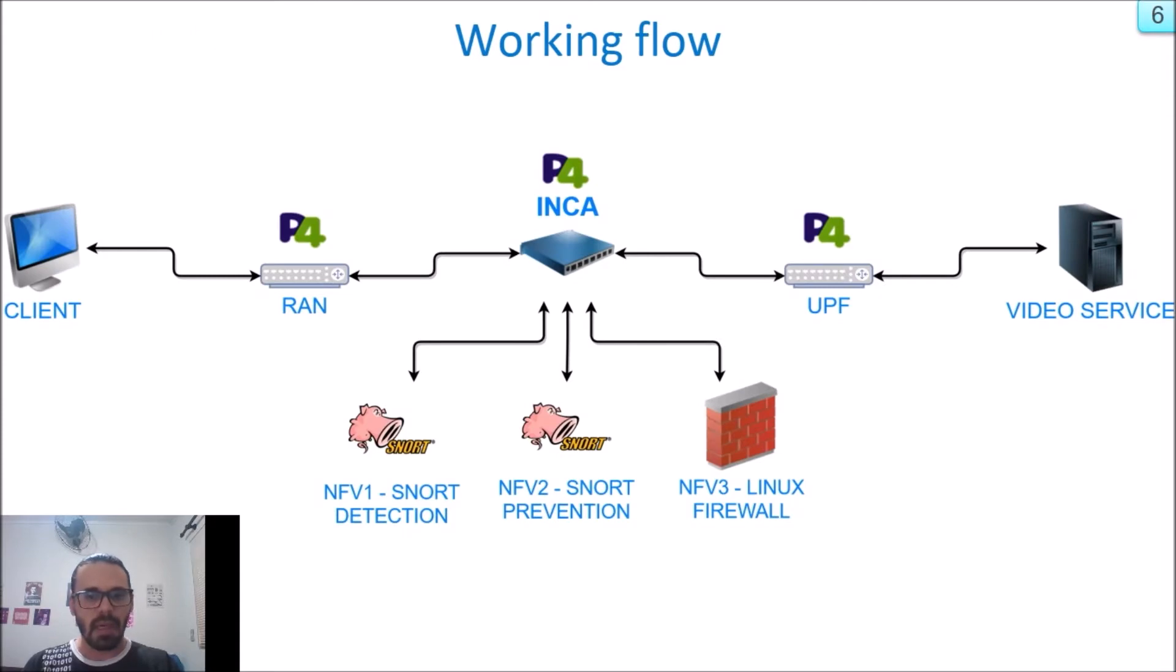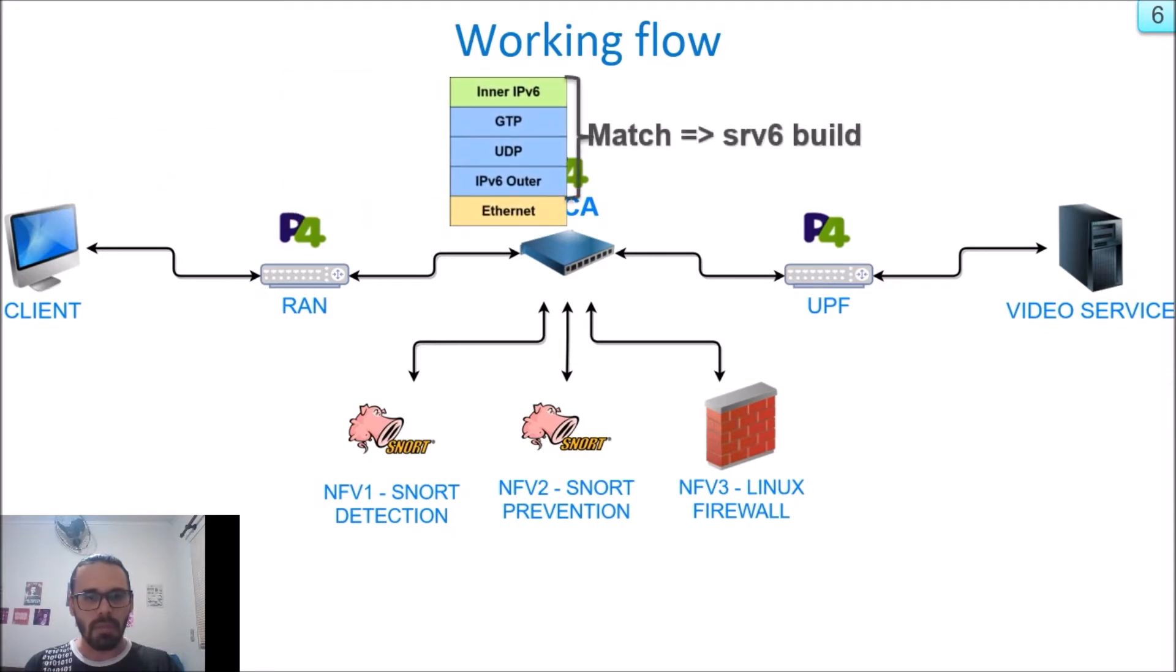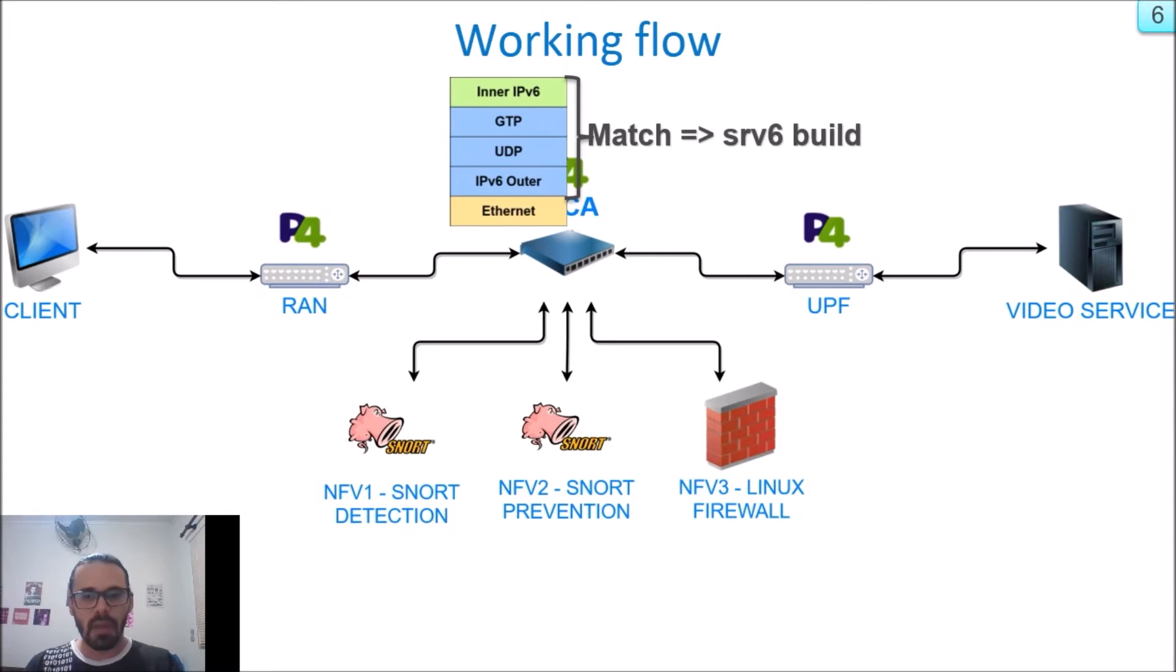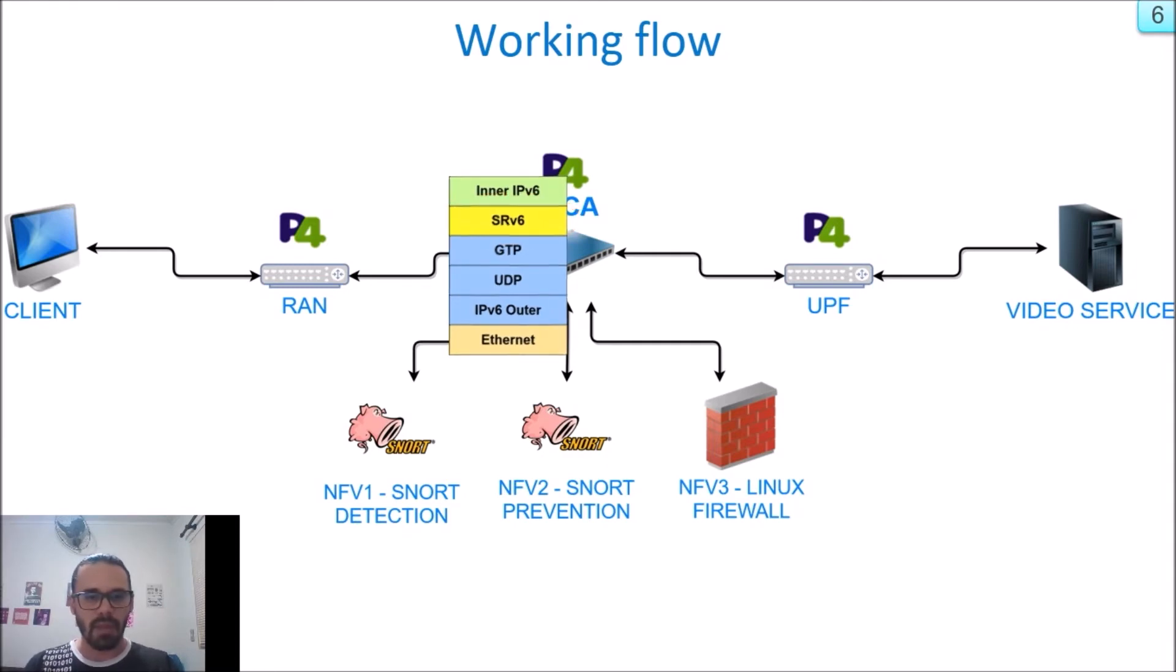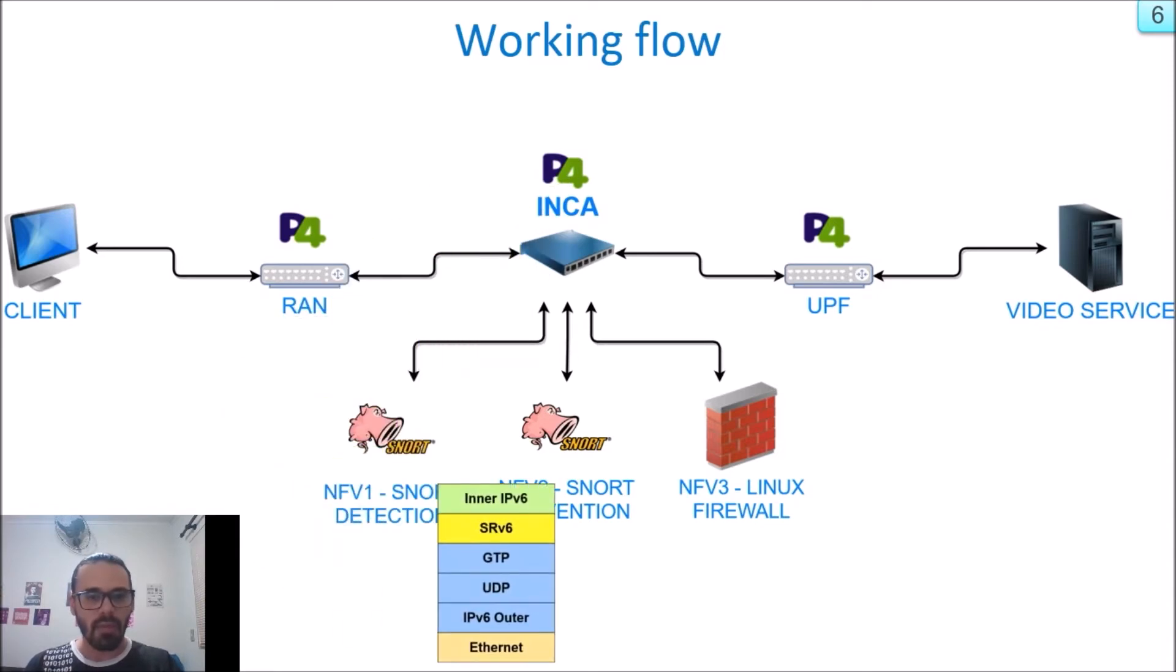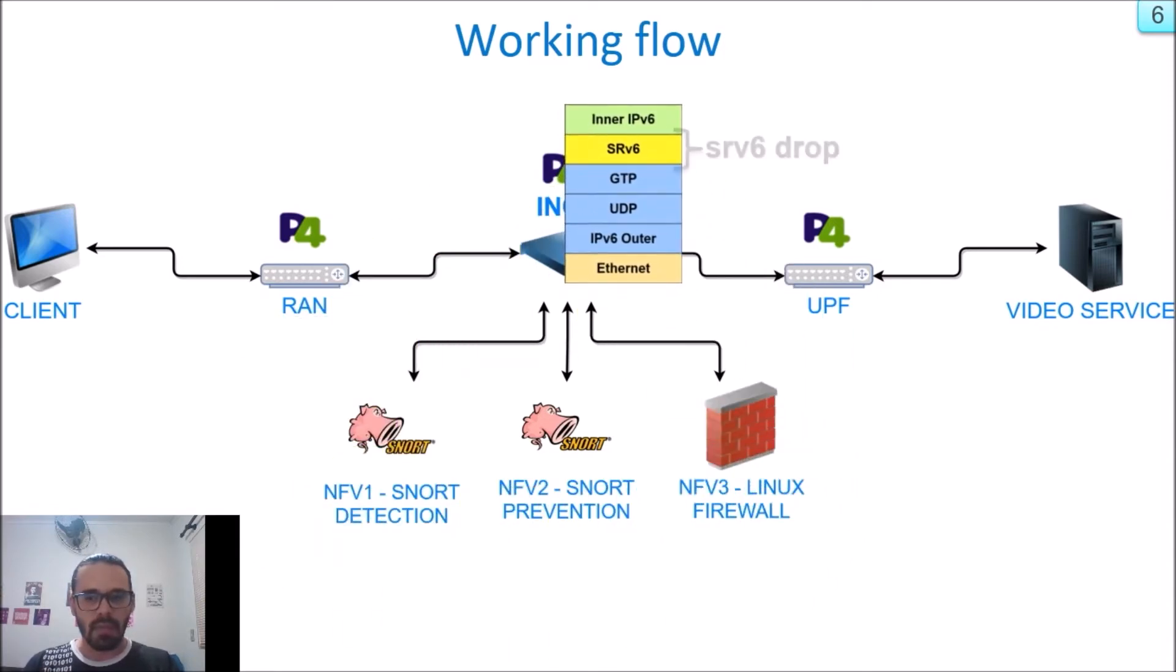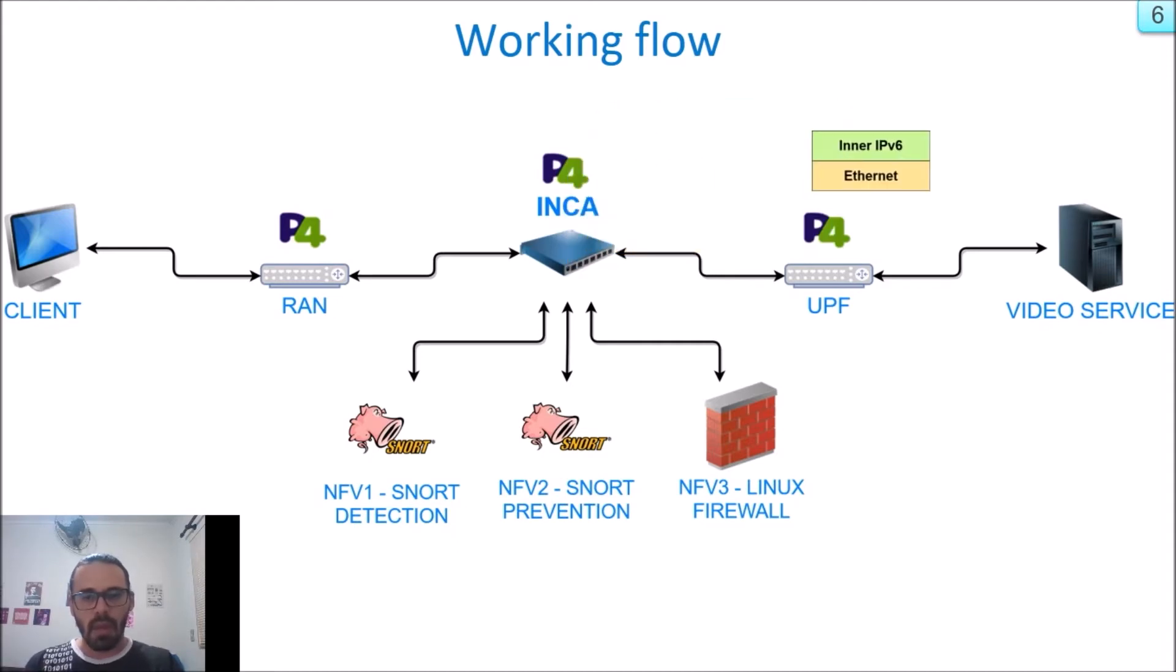This is a higher-level design of how our proposal works. I will quickly explain an end-to-end flow. After RAN encapsulates the payload packet with GTP tunnel, INCA can look for some fields in search of a match. If there is a match, INCA builds SRv6 header which contains all IPv6 addresses or functions in chain and forwards the packet to the first function. At the last of functions, this packet returns to INCA. At this moment, INCA removes SRv6 header and forwards the packet to UPF where it follows its way normally.